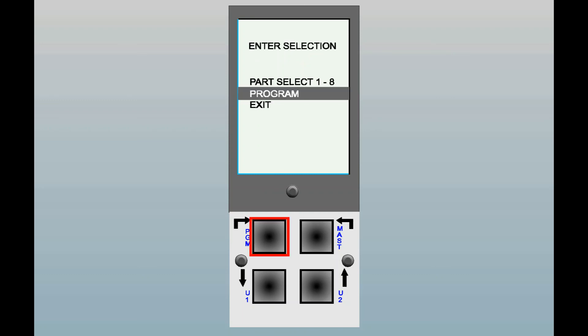The second menu item is program, and you select this if you wish to edit the programming or calibration for the part number which has been currently selected. The third menu item is exit. Selecting this or pressing the back key will exit back to the normal operating mode.